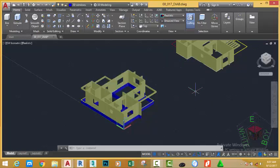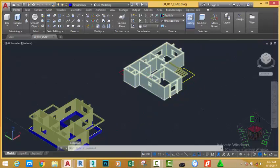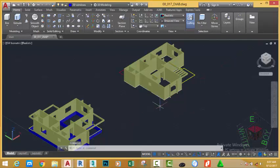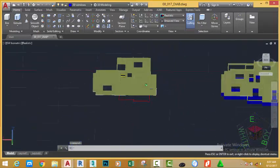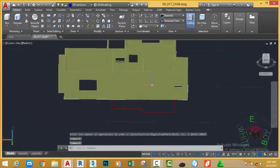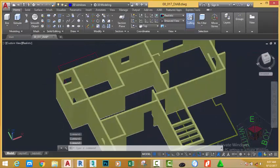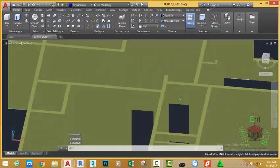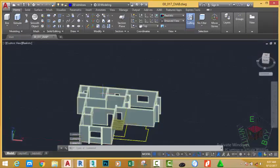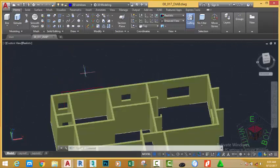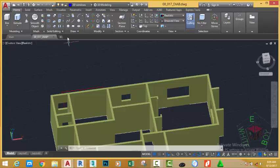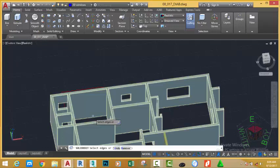Now, if you look at the first floor plan, you need to create a window in this area. So we're going to use a different technique to create this window. Go to the home tab and solid edit panel, click this down arrow and select copy edge.